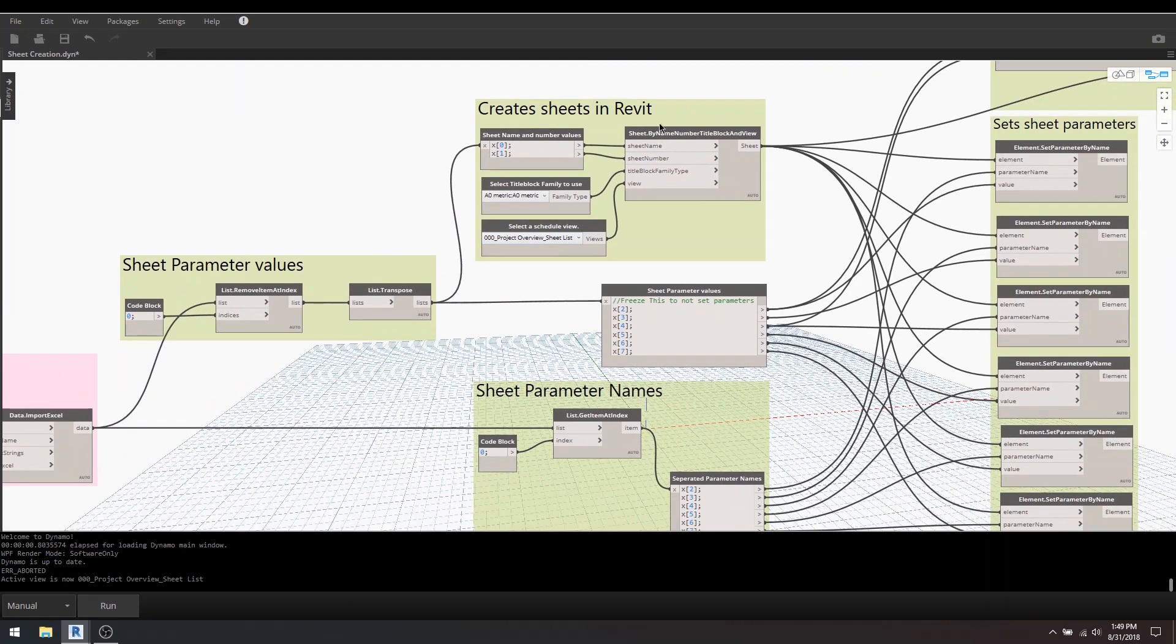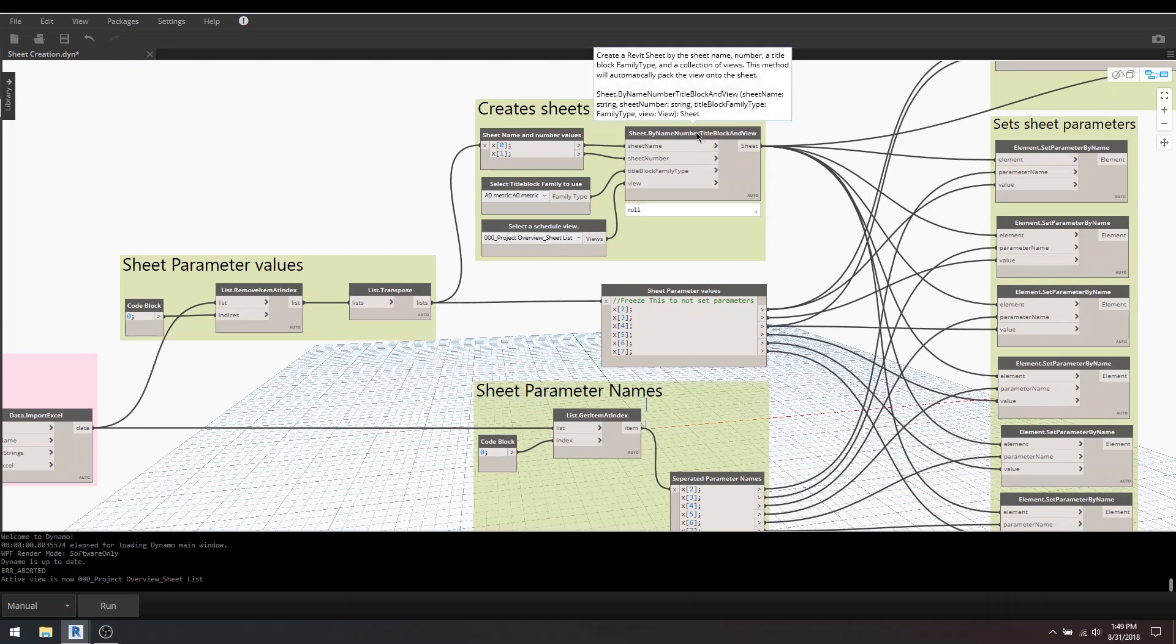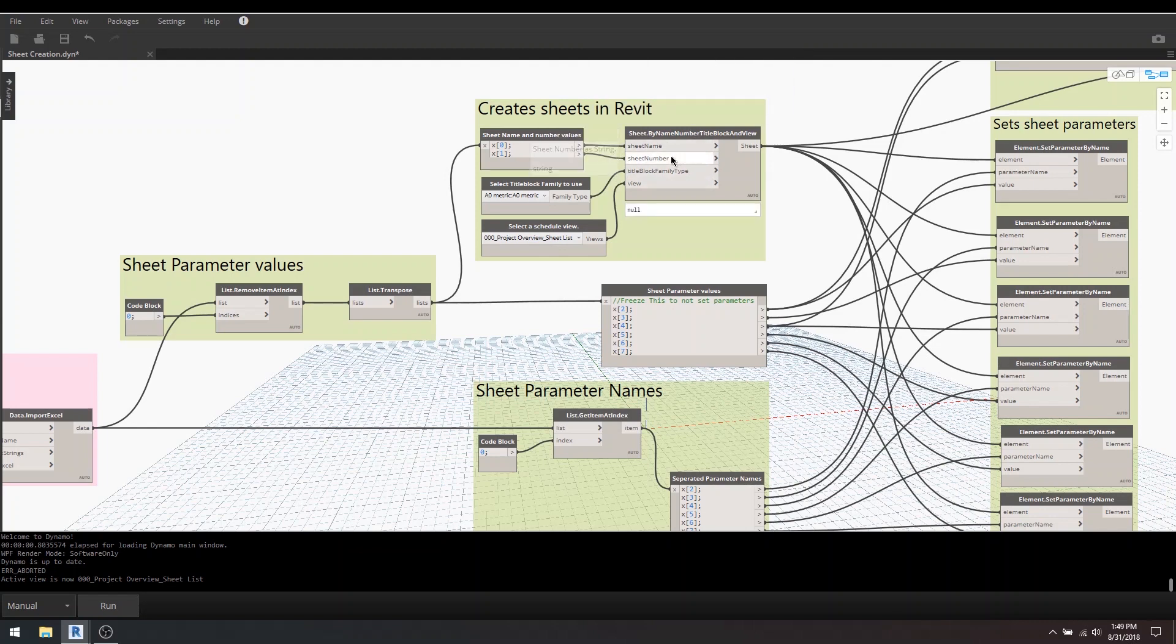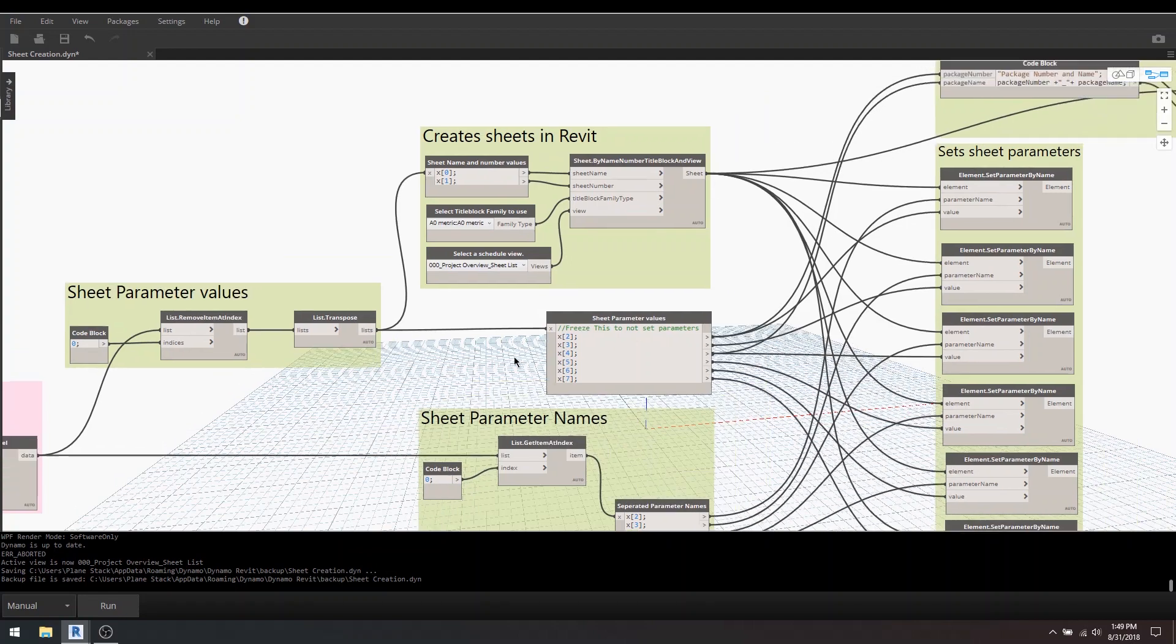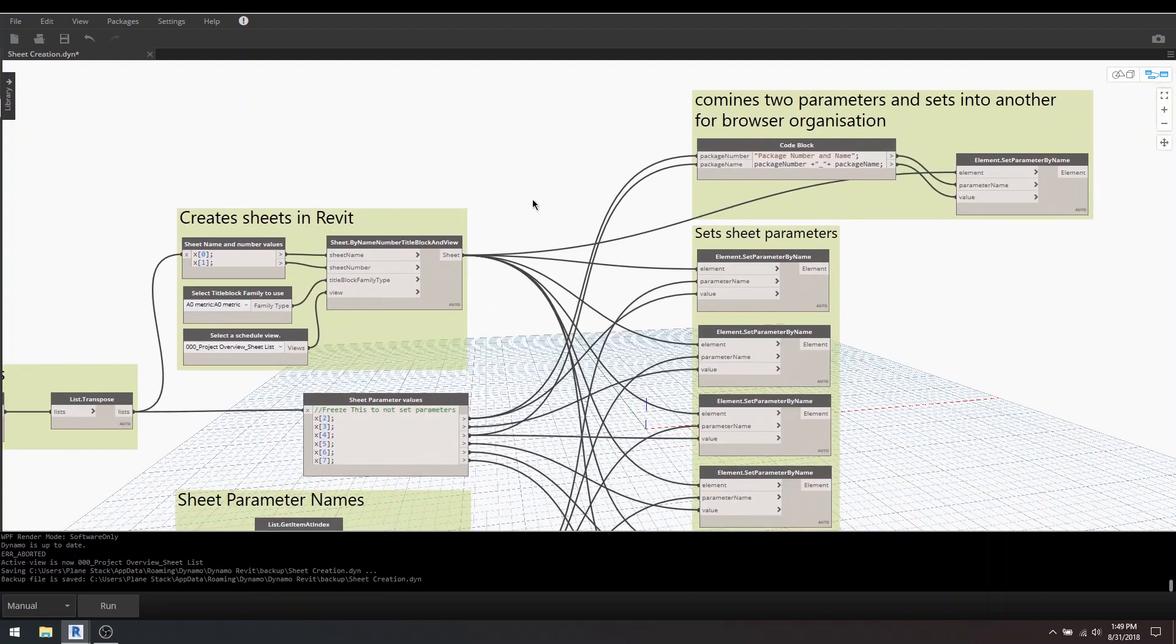So this is creating sheets in Revit and it needs the number and the name, as I was saying earlier, and title block and a view. So here's my title block I've just selected. And for view, I use a schedule view because it doesn't place it on sheets, which is very handy in this type of script.